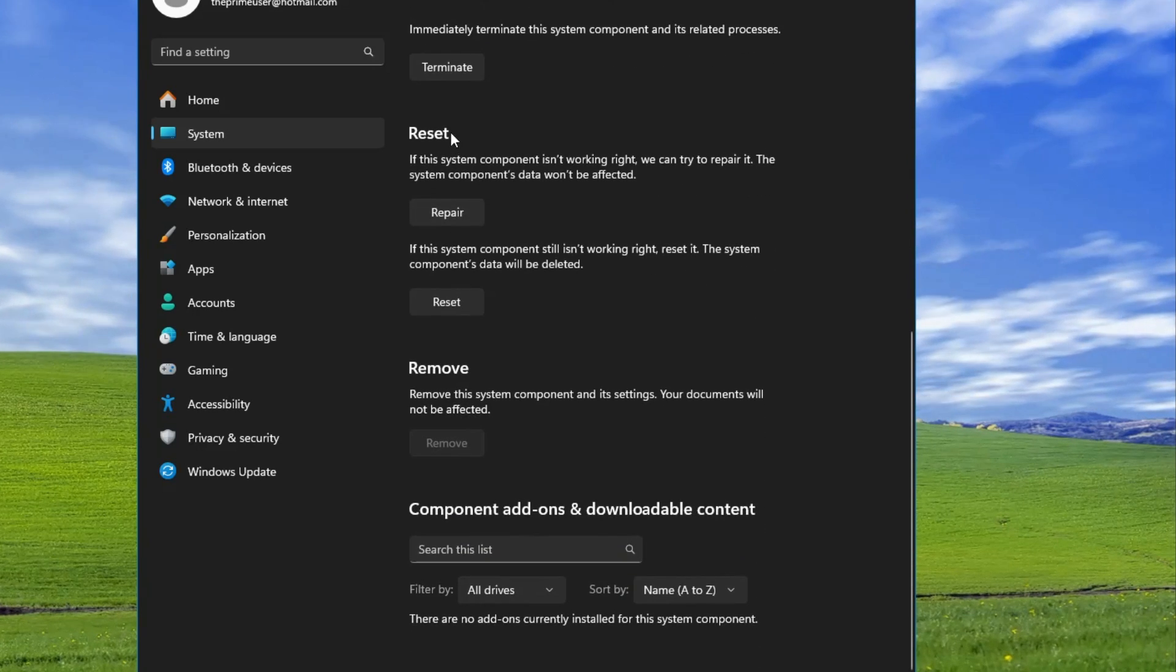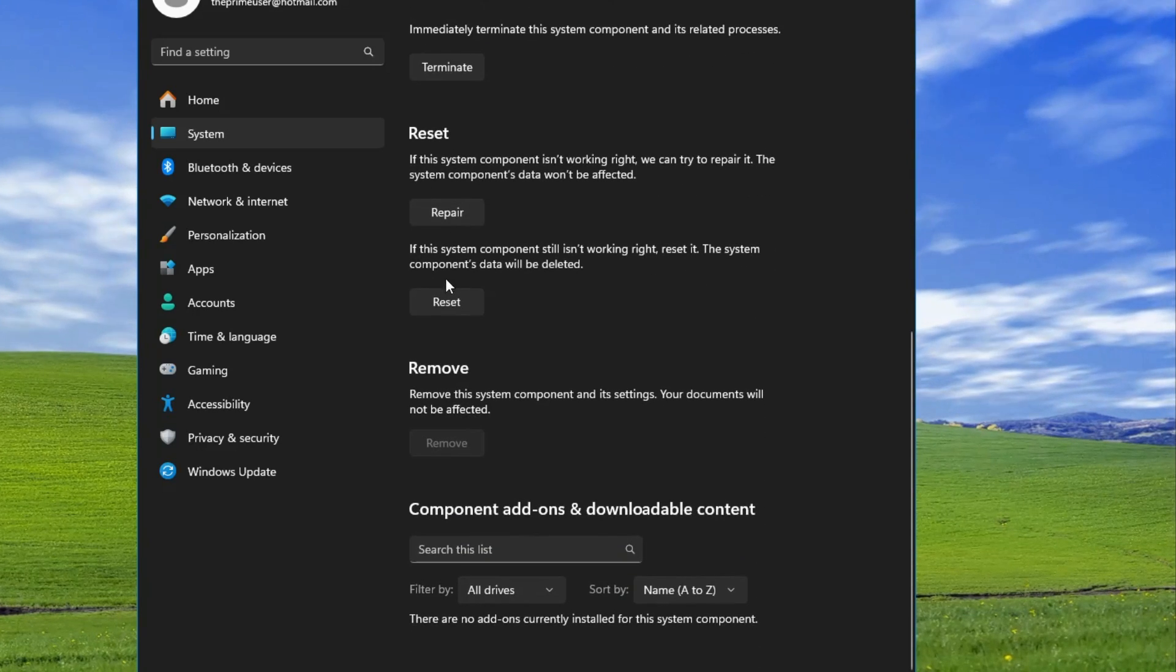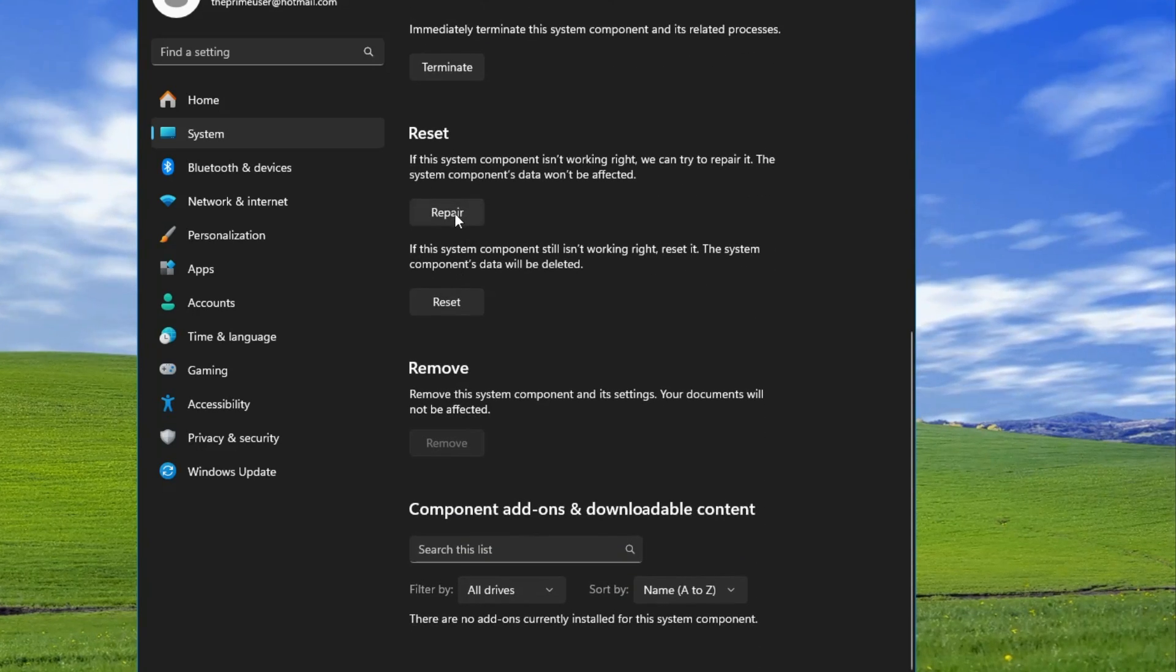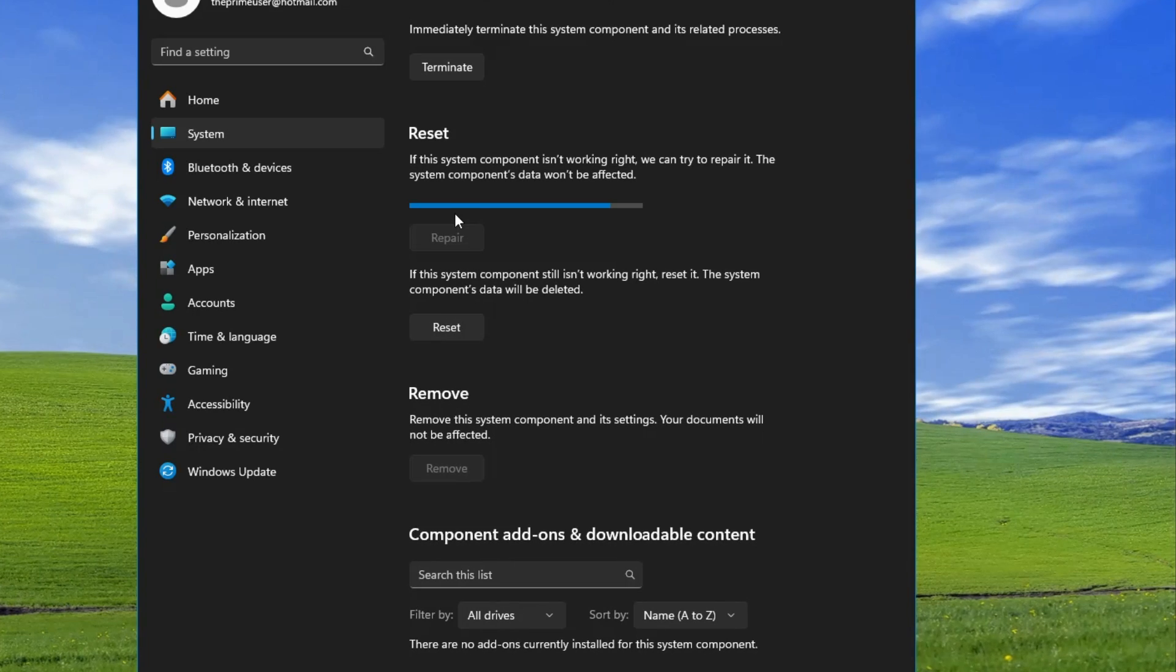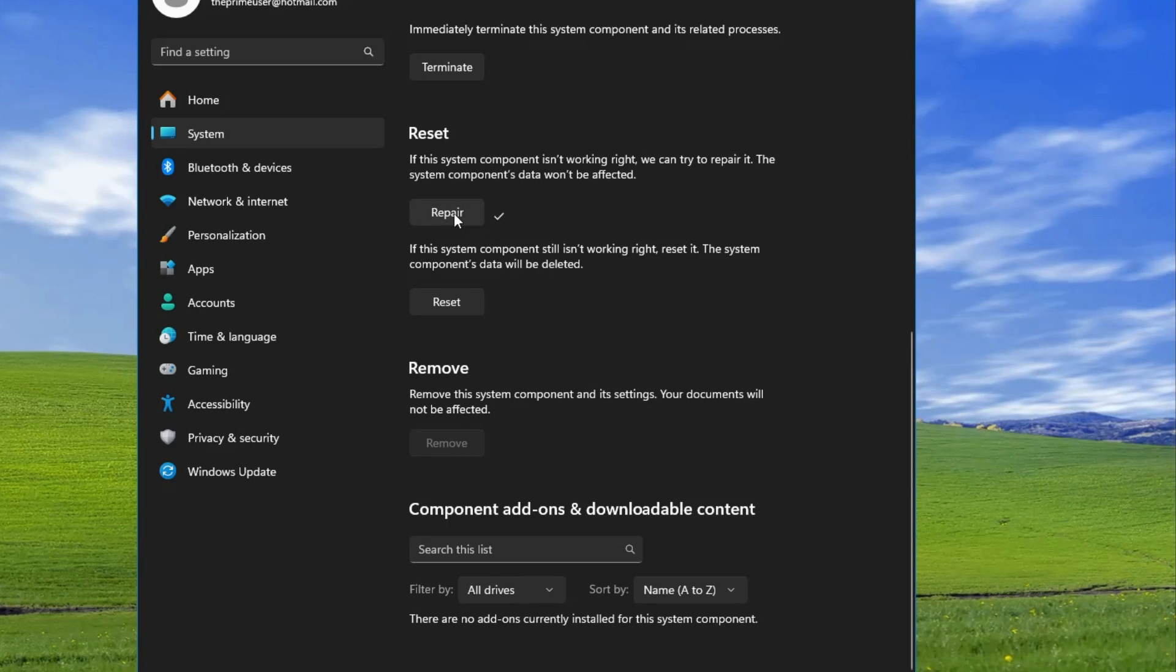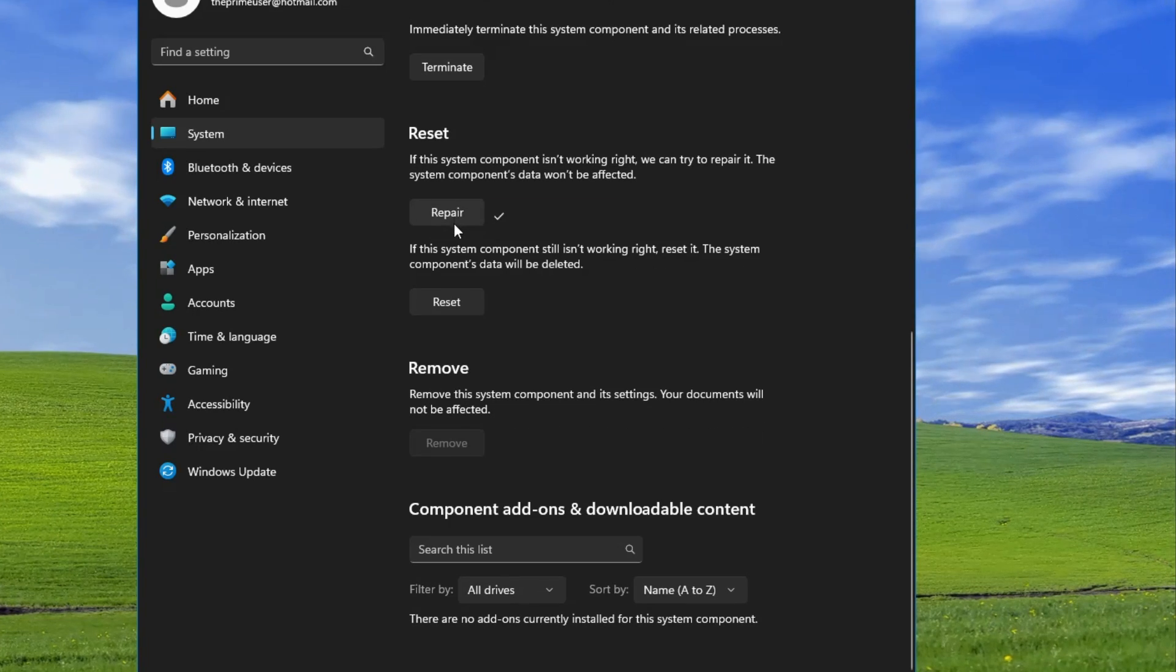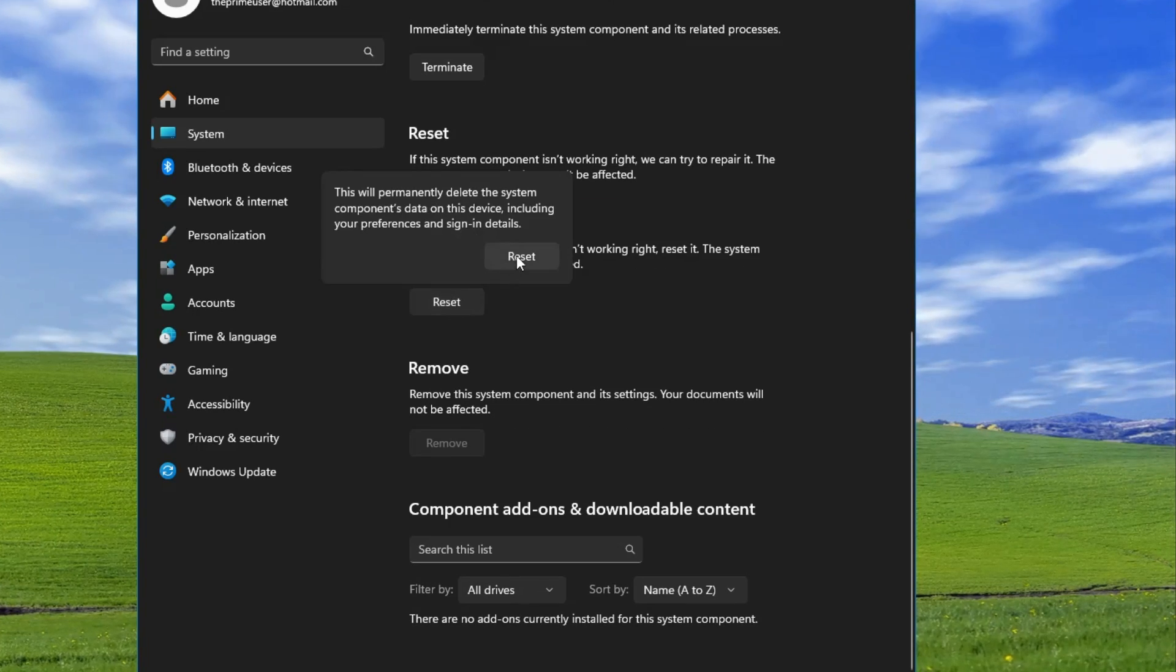Once it's done, click on 'Reset.' Now you can close it.